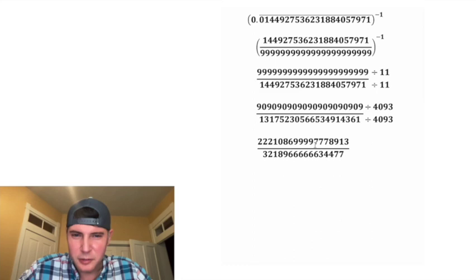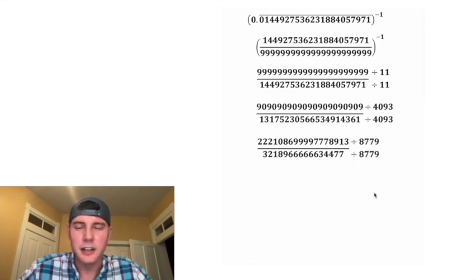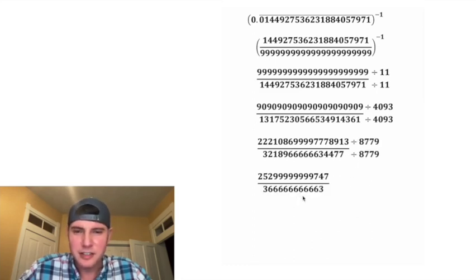And next, I think we can divide both by 8,779. And that's going to give us this number right here.